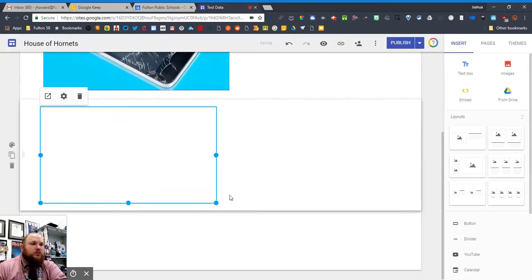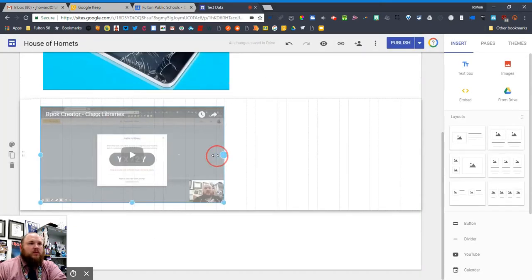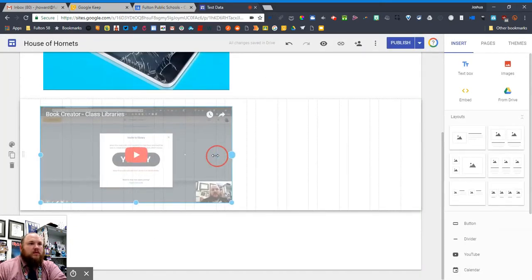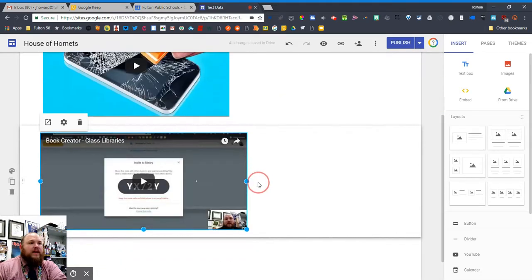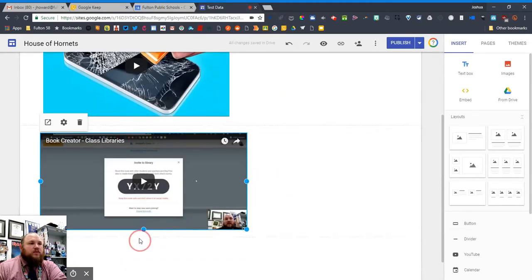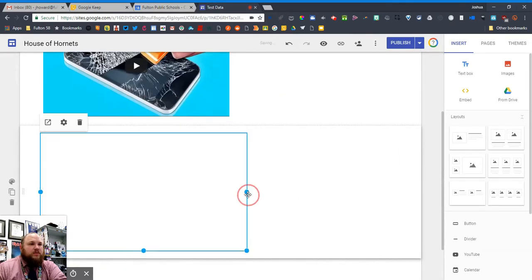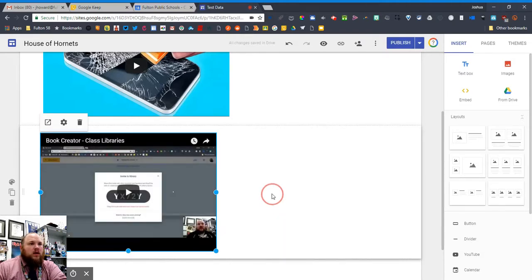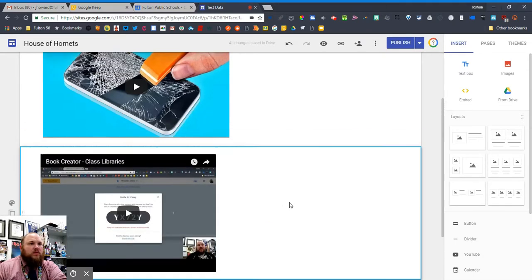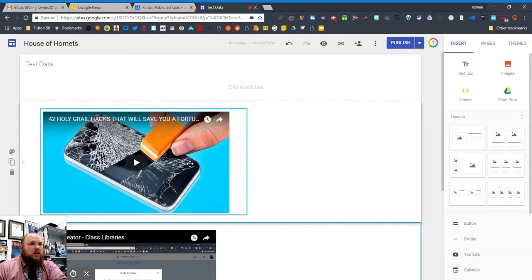So I've got two different YouTube videos in here. I just inserted them in different ways. And I can't really explain why this happens this way. When you click on this video, the only options it gives you are edit and trash.